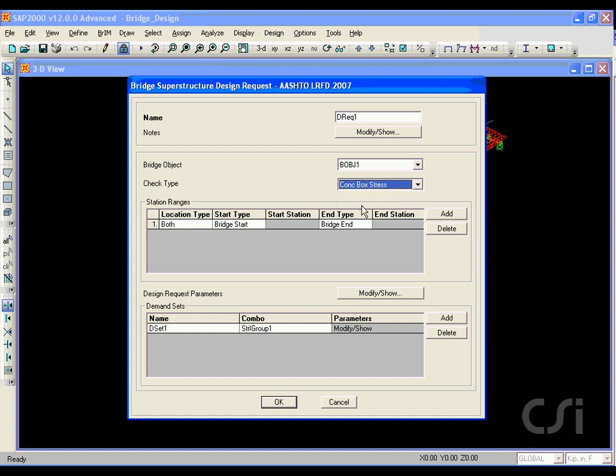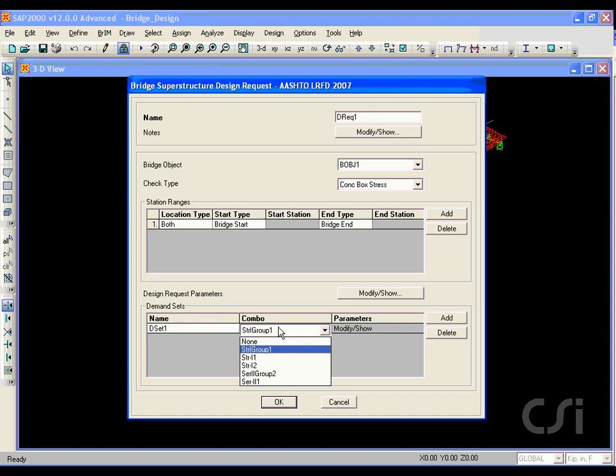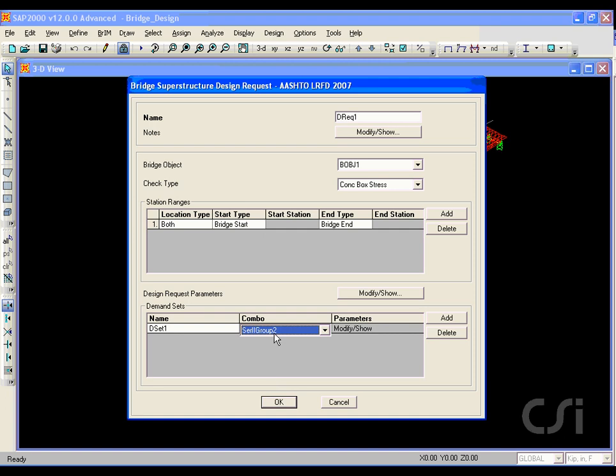Starting with the concrete box stress, we will specify the demand set to use. Typically, one specifies only the group combination, as this envelopes all the design combinations that are part of the particular limit state. For this demand request, we will select Service 2 group as the demand set combo.